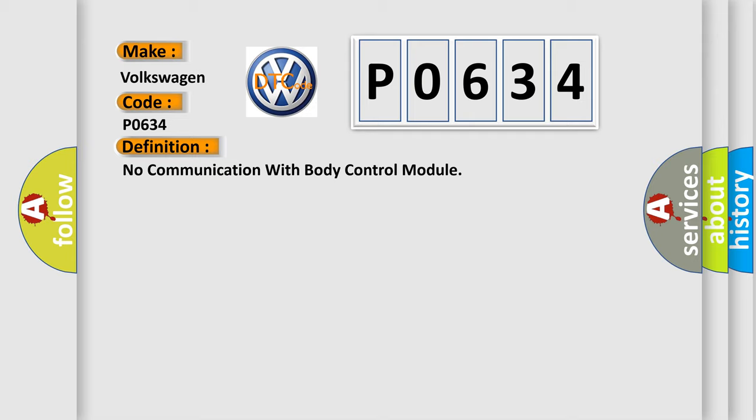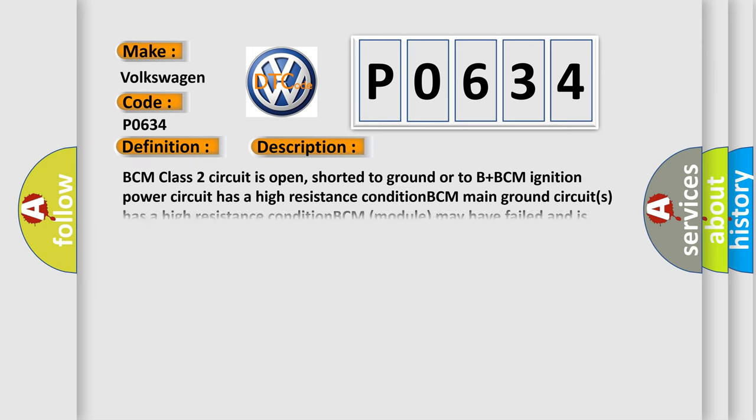And now this is a short description of this DTC code. BCM class 2 circuit is open, shorted to ground or to B plus. BCM ignition power circuit has a high resistance condition. BCM main ground circuits has a high resistance condition. BCM module may have failed and is pulling the circuit low.